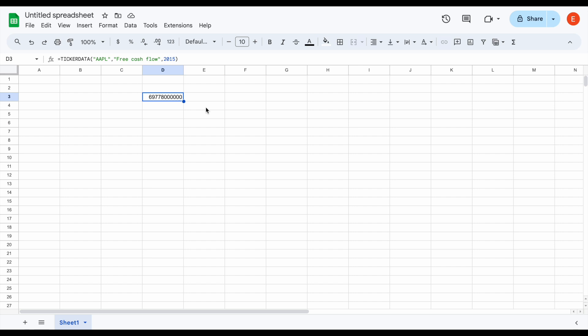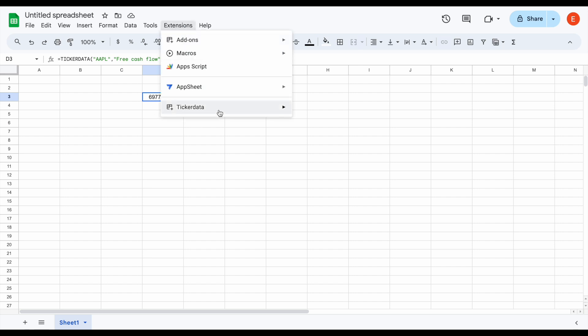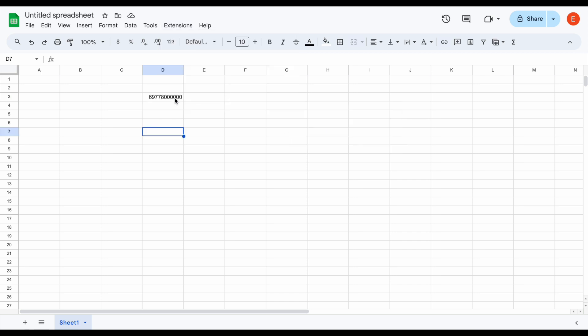Keep in mind, if you keep this sheet open for a long period of time or come back to it a few days later, you may want to go to extensions, go to ticker data, and use the refresh tab so the data automatically reloads. It's also worth noting that as you become a member of ticker data, you'll get a confirmation email. If you have any further questions, you can email me at help@tickerdata.com. Thank you so much for watching — please don't forget to like and subscribe to the channel.